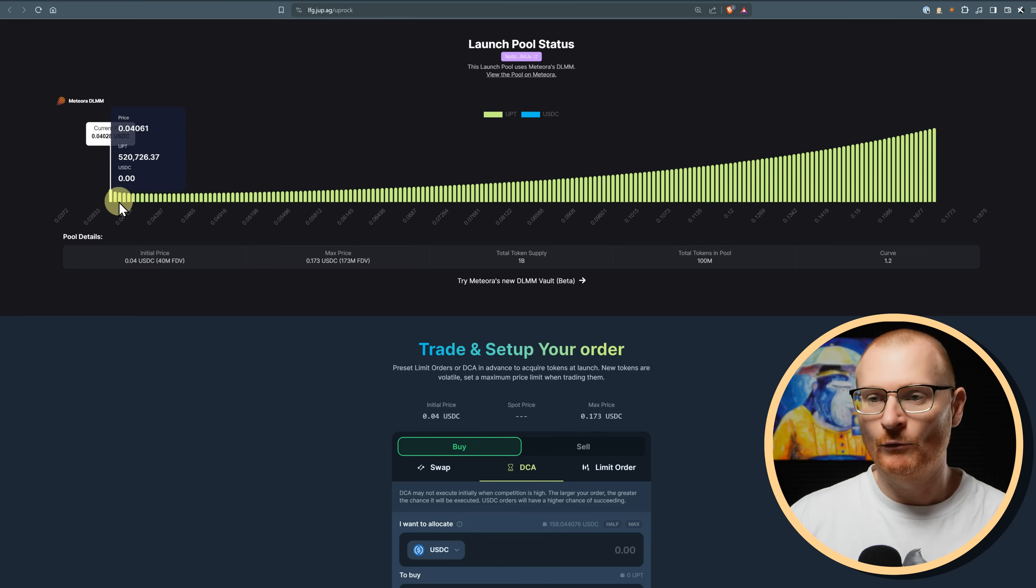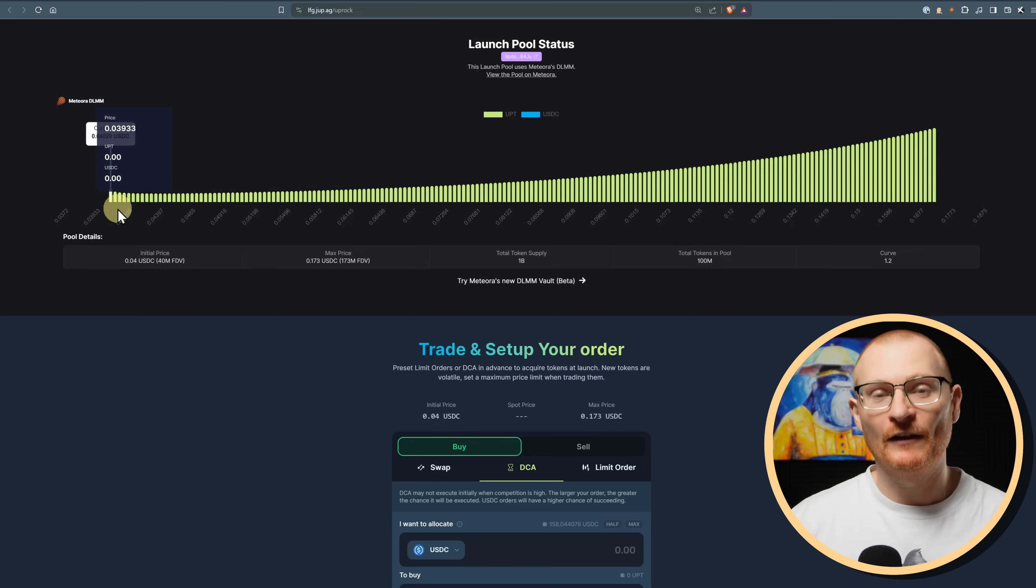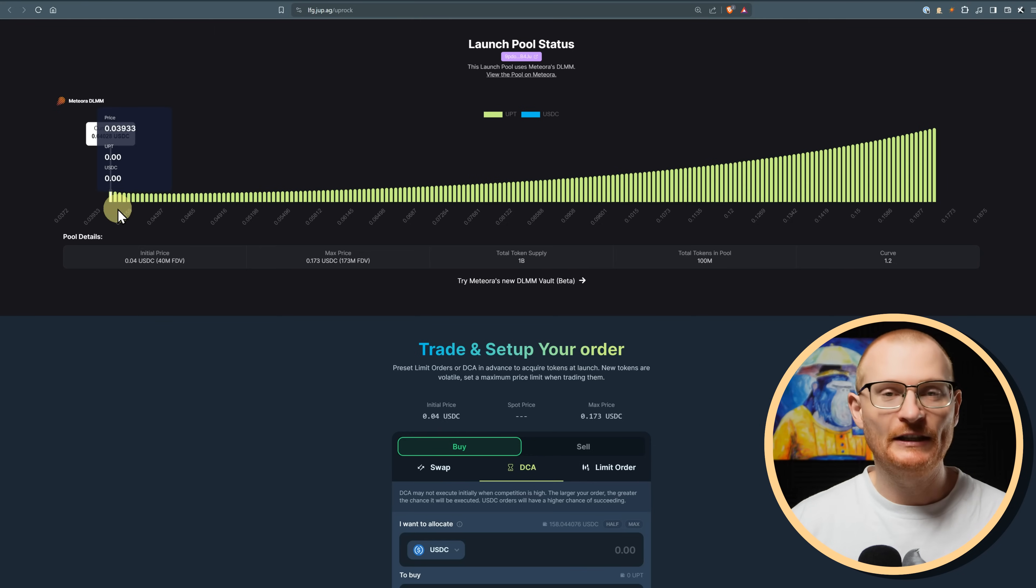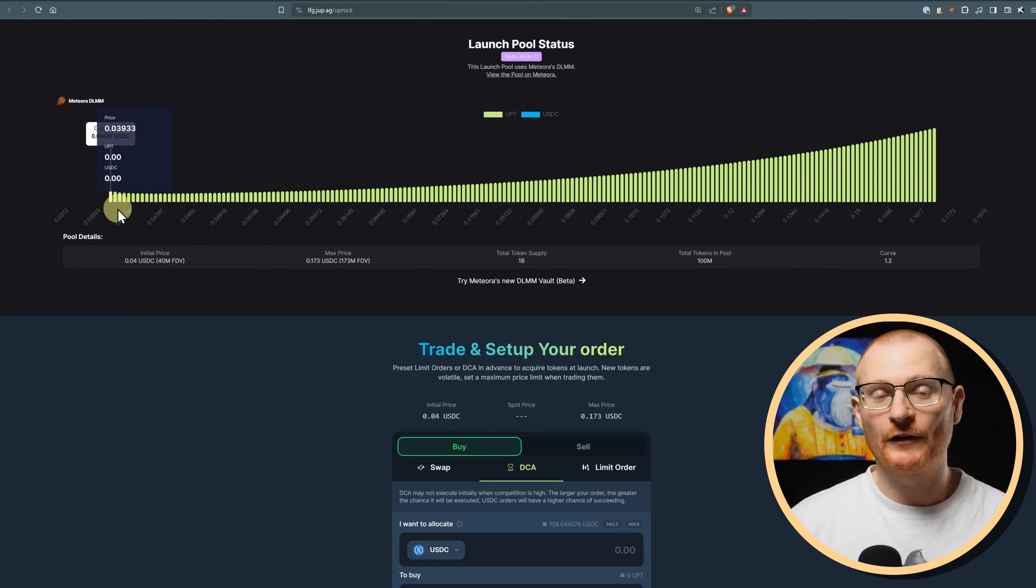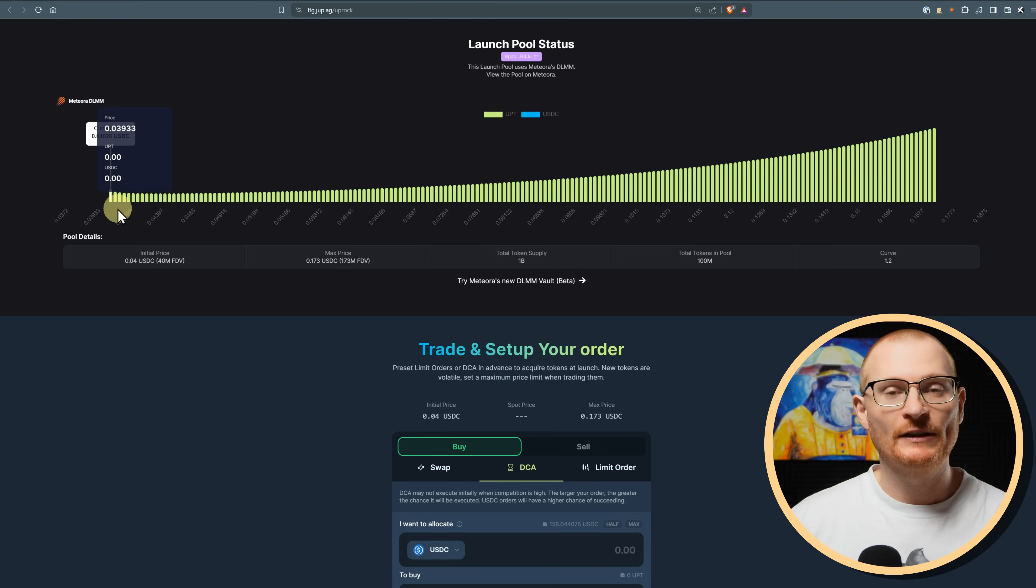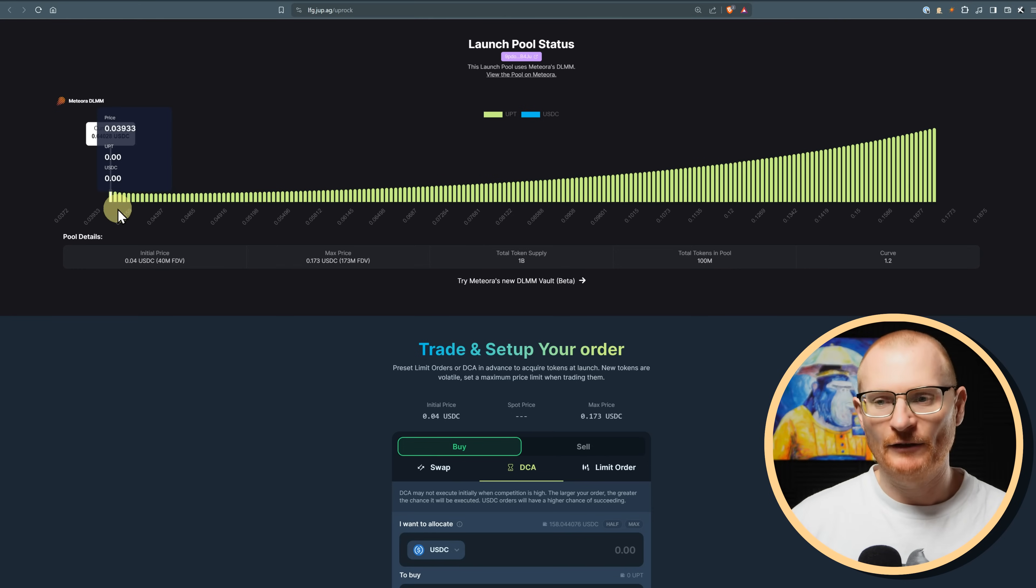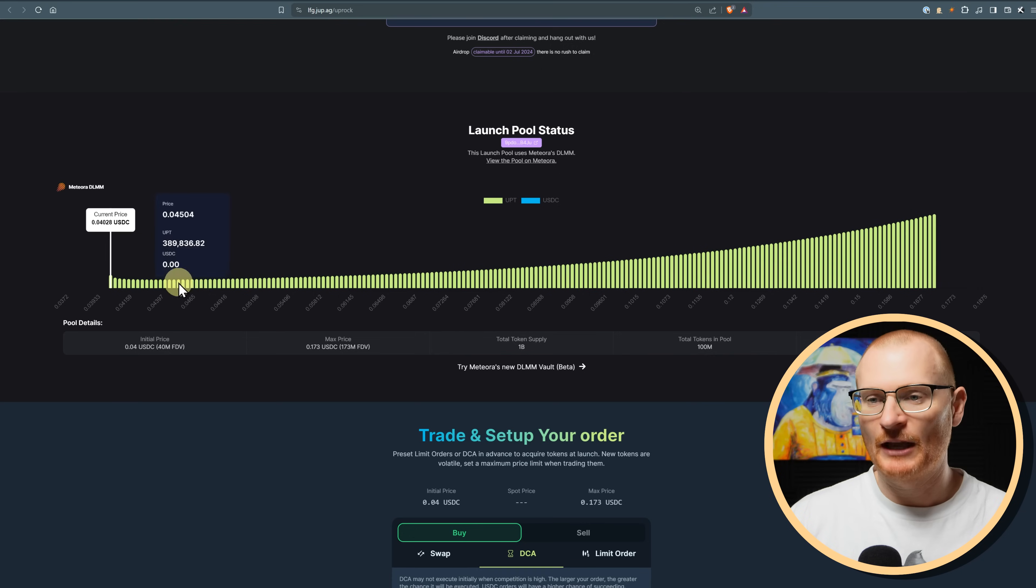It basically pulls in a lot of Web2 users into Web3. And then to educate those users, it just takes a little bit extra time. So basically, it's $0.04. And what's really, really cool about this is this is actually the price that VCs got in at. So the VCs are not making a multiple, which is normally very, very common on token generation event. As an example, let's say a VC gets it at $0.01, then it'll probably launch at $0.05. They're already going to make some sort of 5X or something like that.